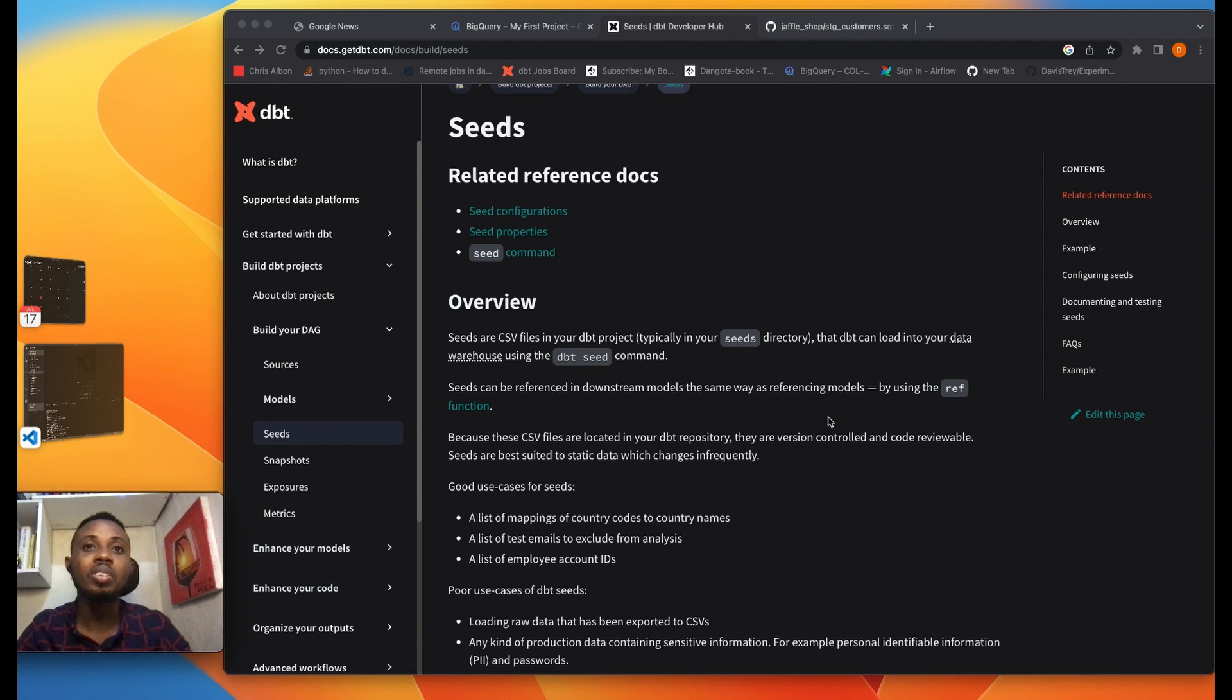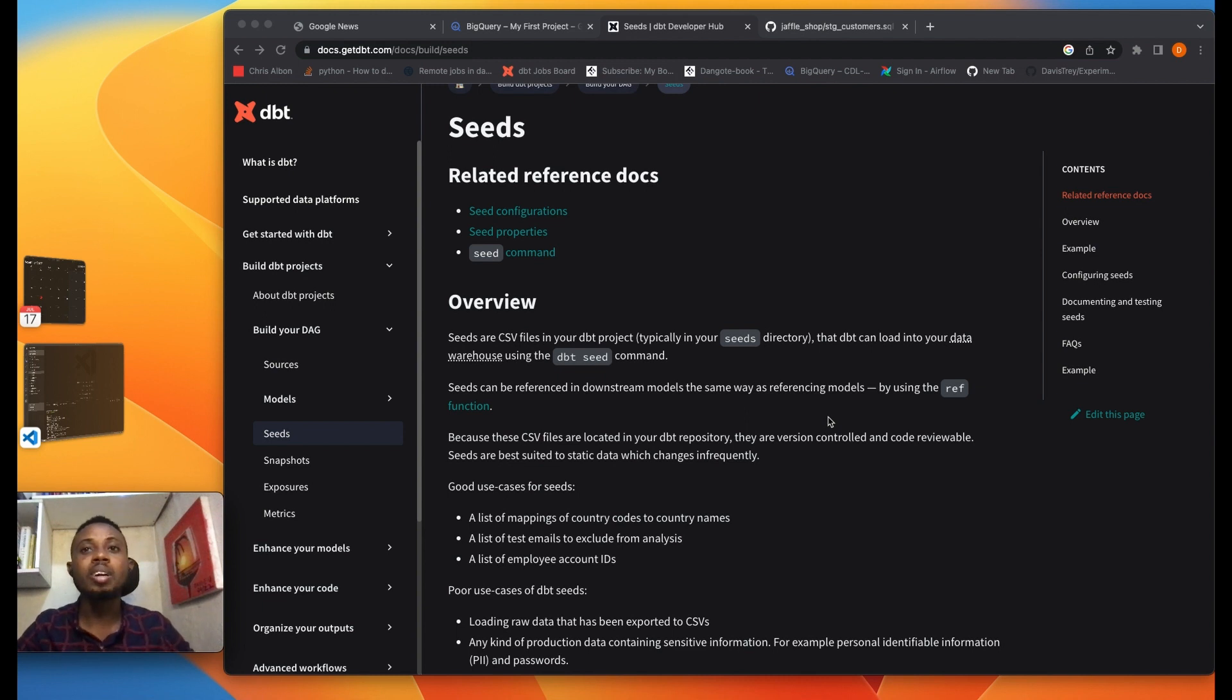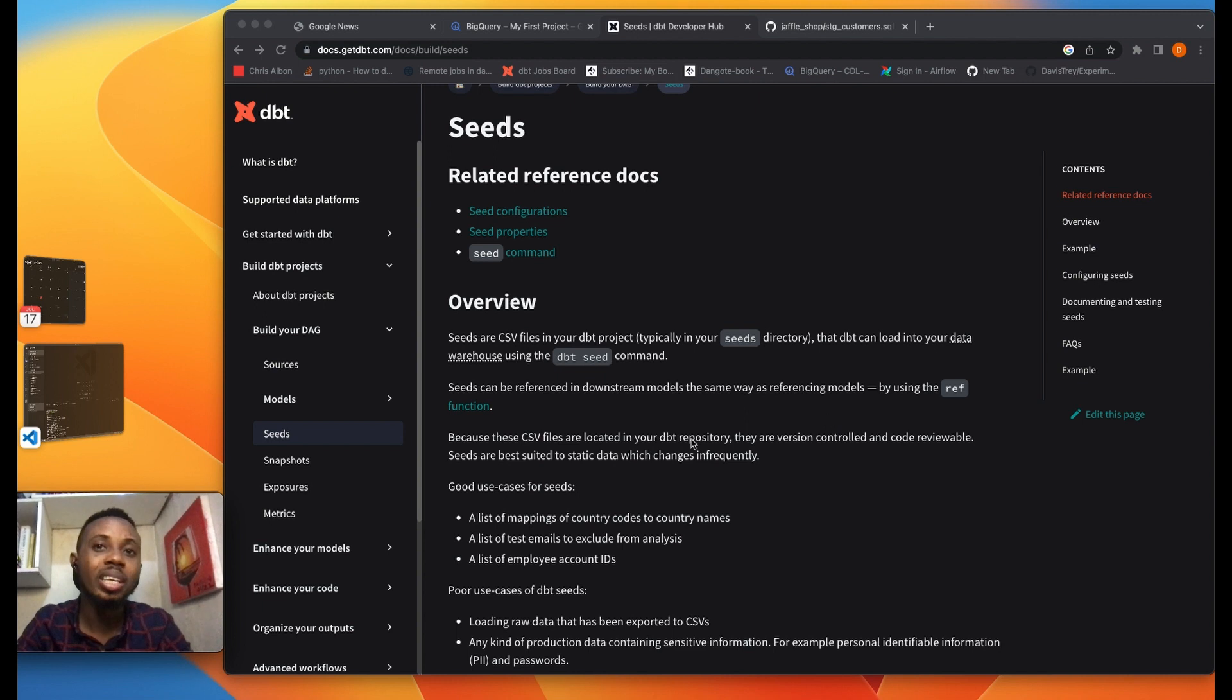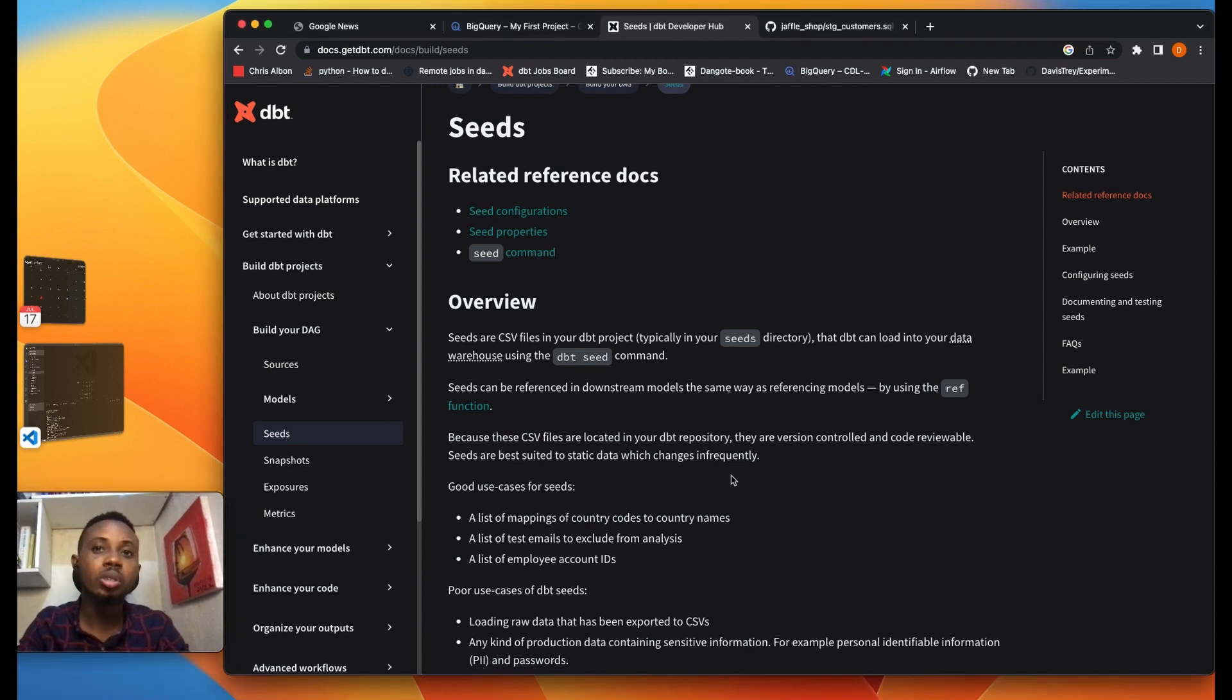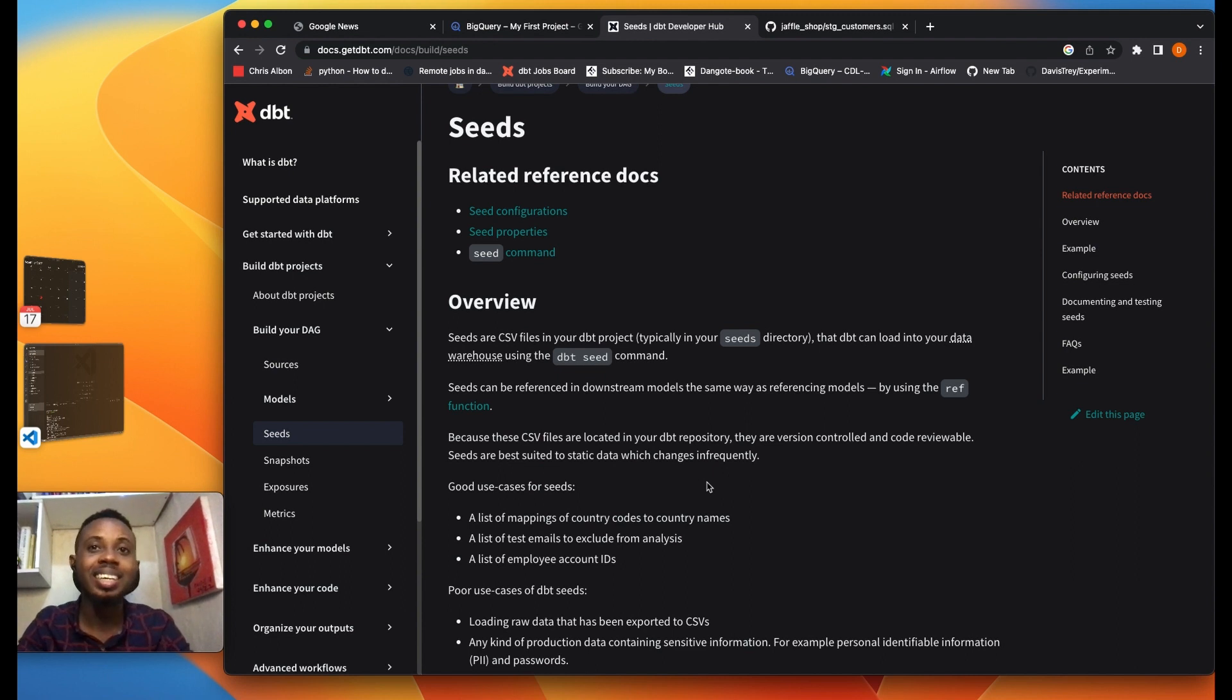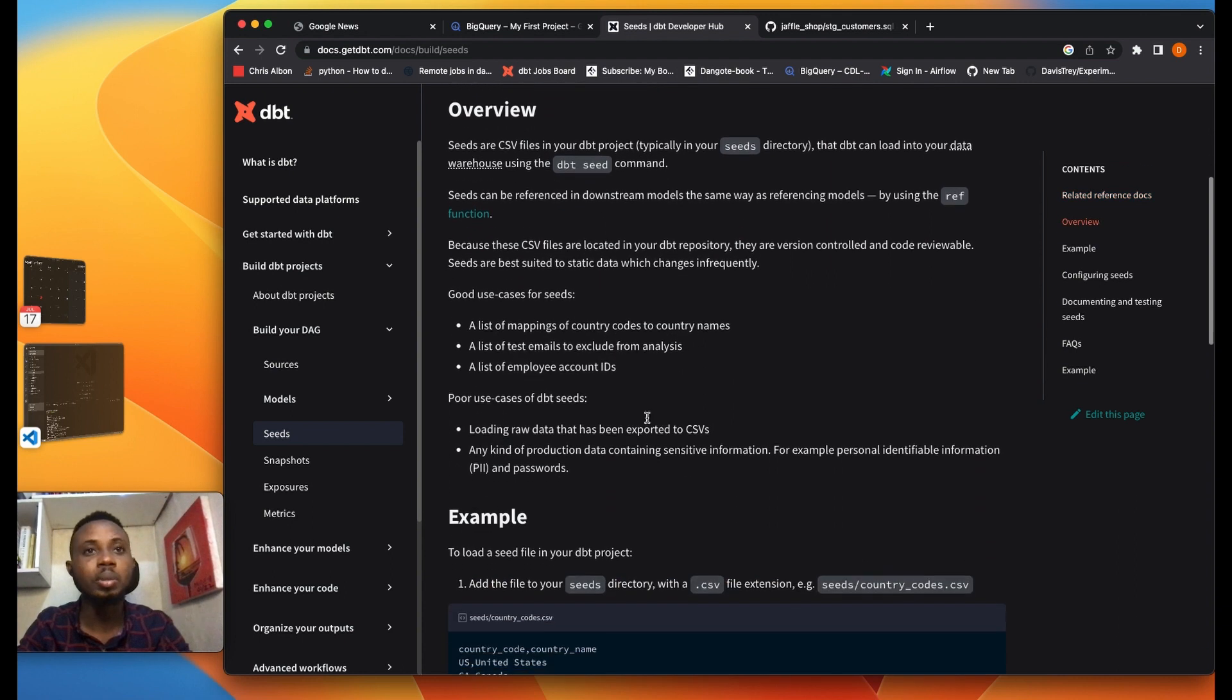Seeds can be referenced in your downstream models the same way you can reference models using your ref functions. One of the good things about seeds is that they are located in your DBT repository, they are version controlled, they are code reviewable, and they are best suited for static data that doesn't change frequently.